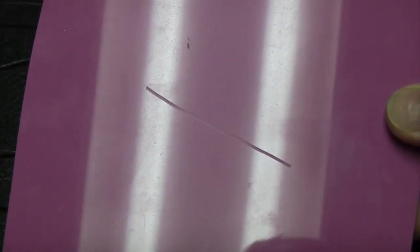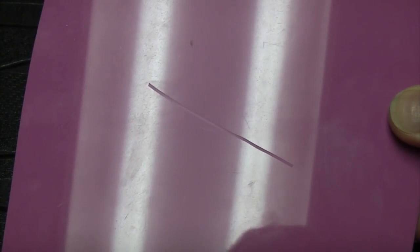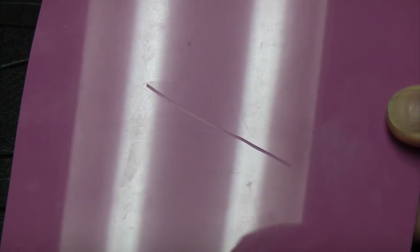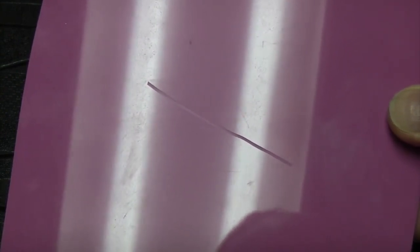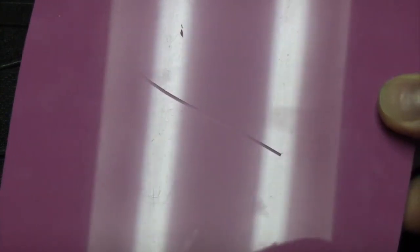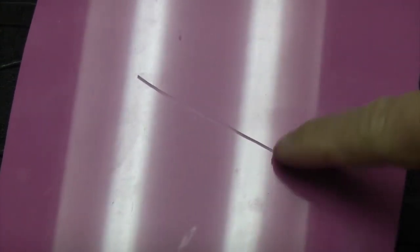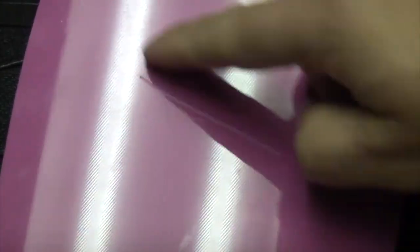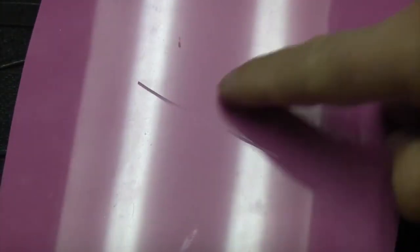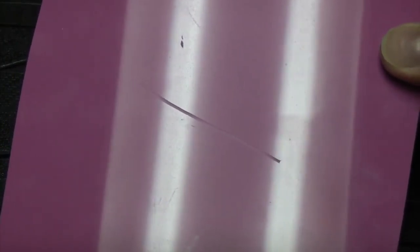So all you need is some wet and dry paper, some 600 grade and some 1200 grade, some rubbing compound, and then some metal polish. What you can do is you can actually polish that scratch out quite easily just by using the abrasive paper and then the metal polish.